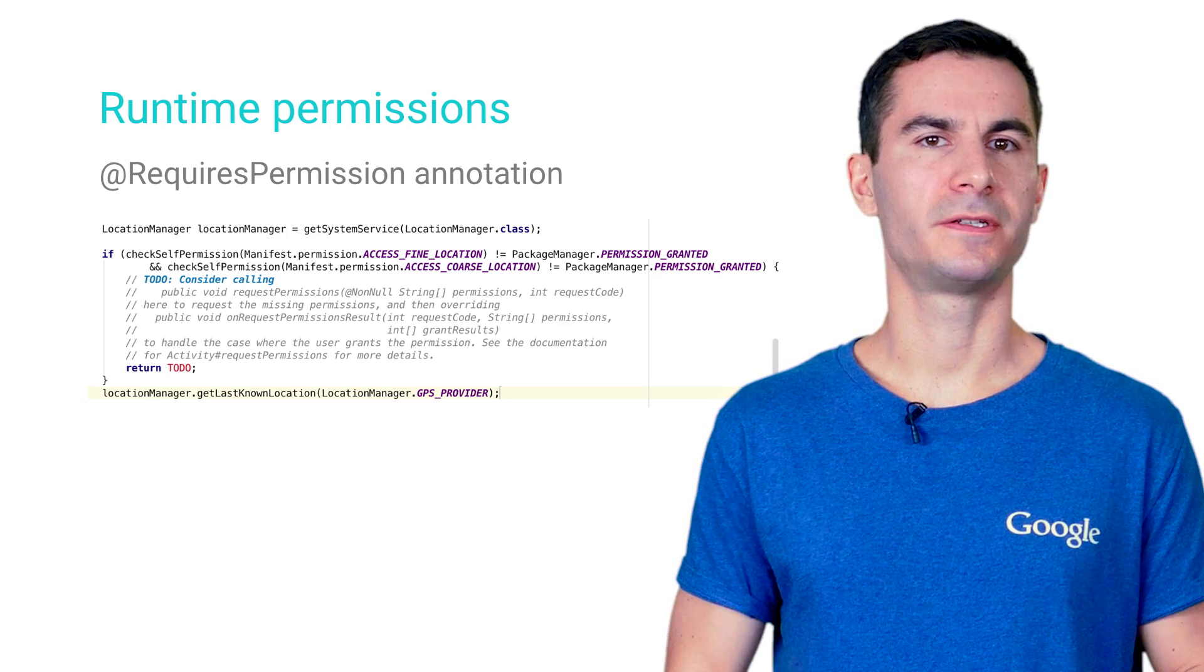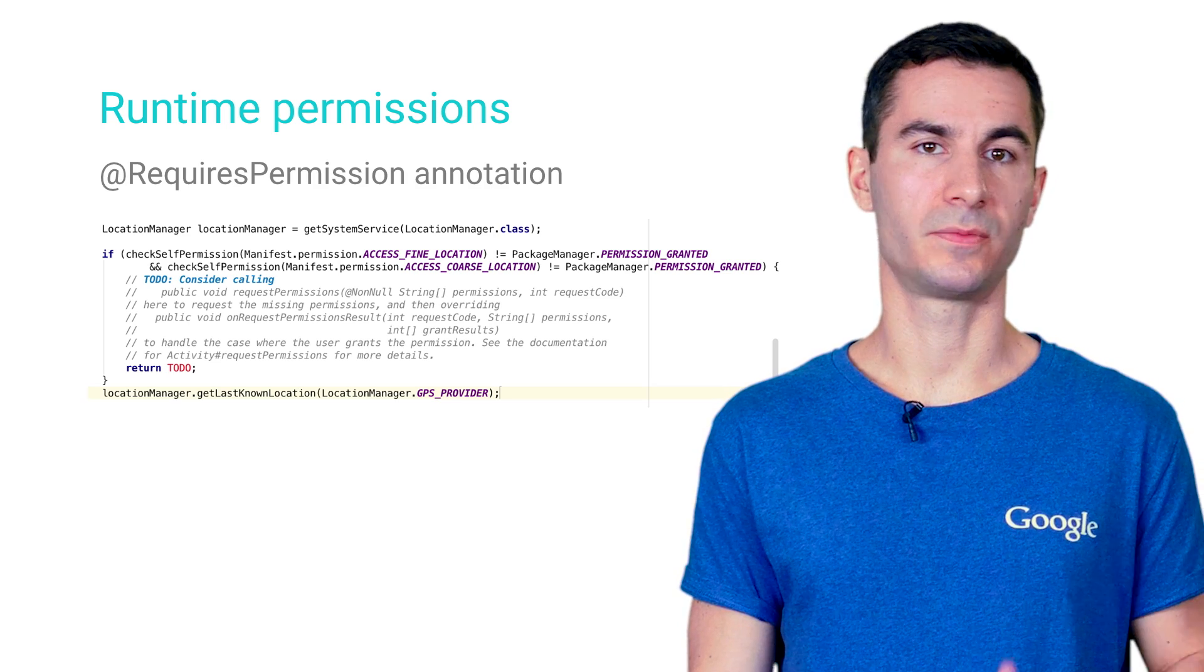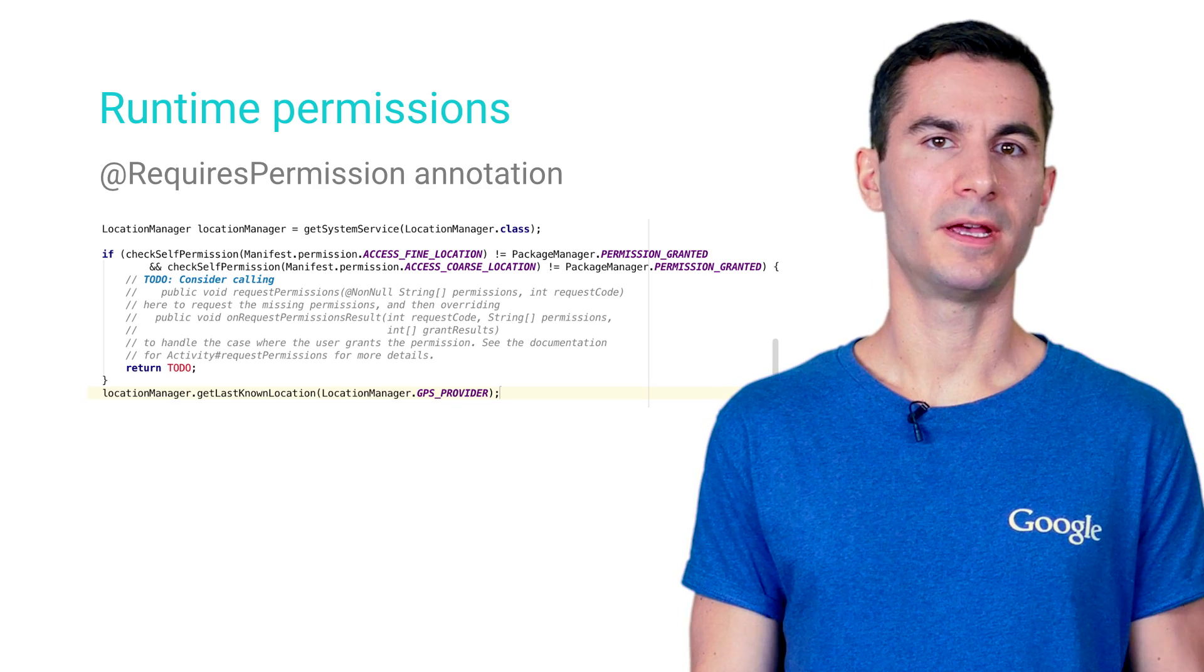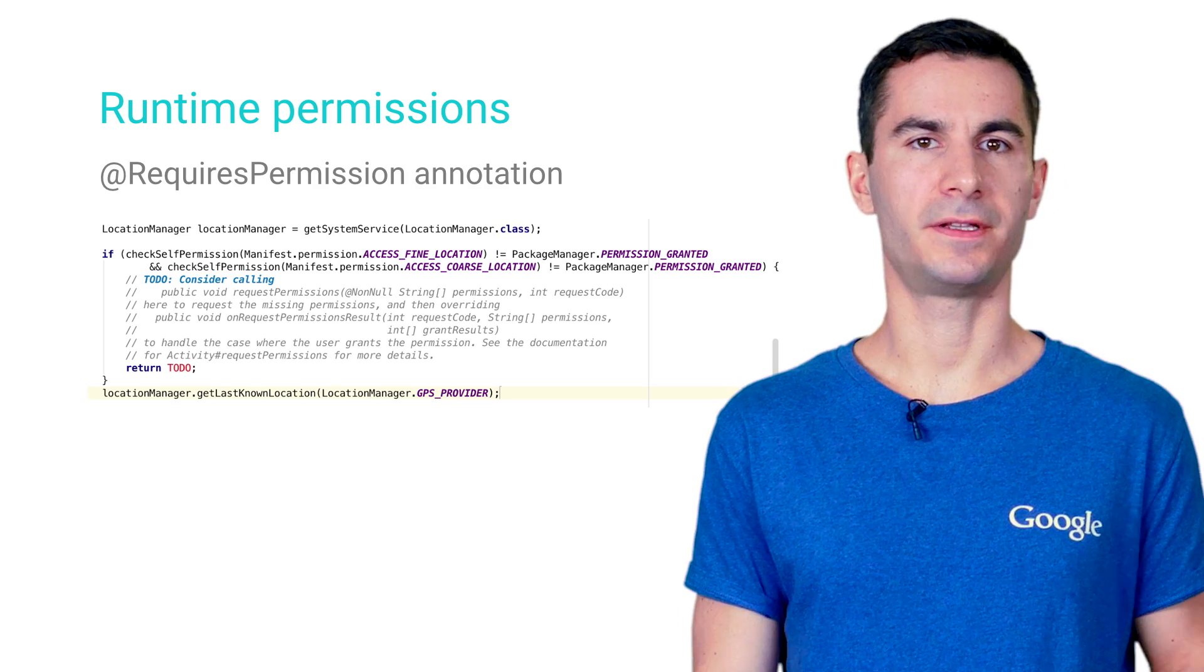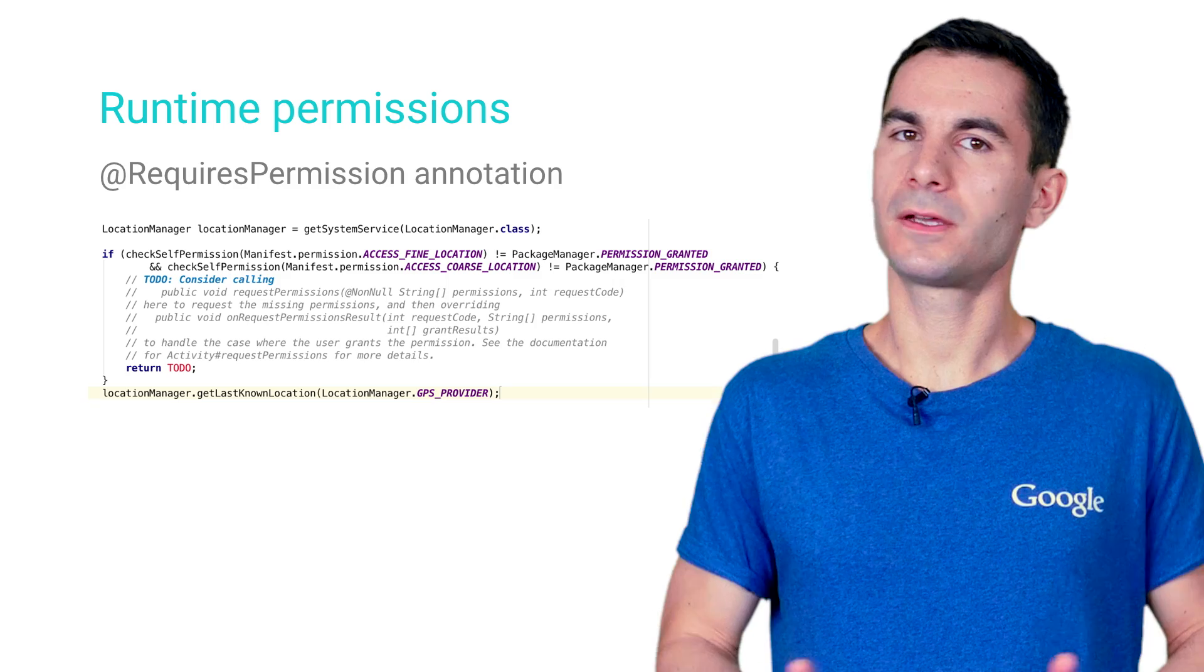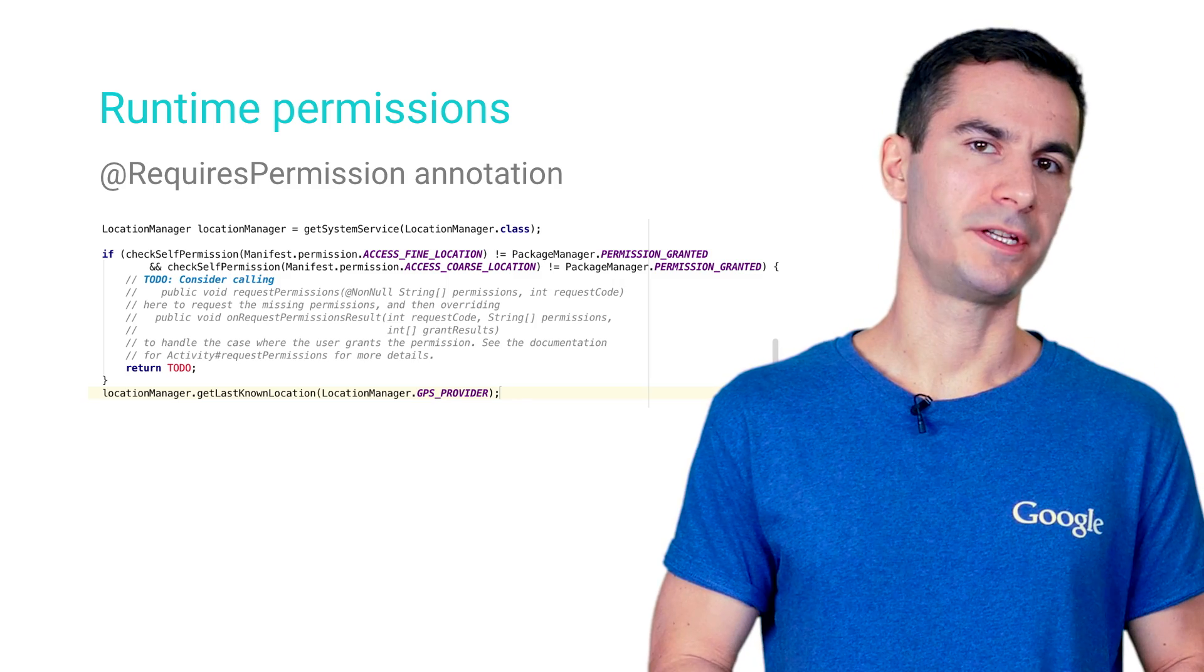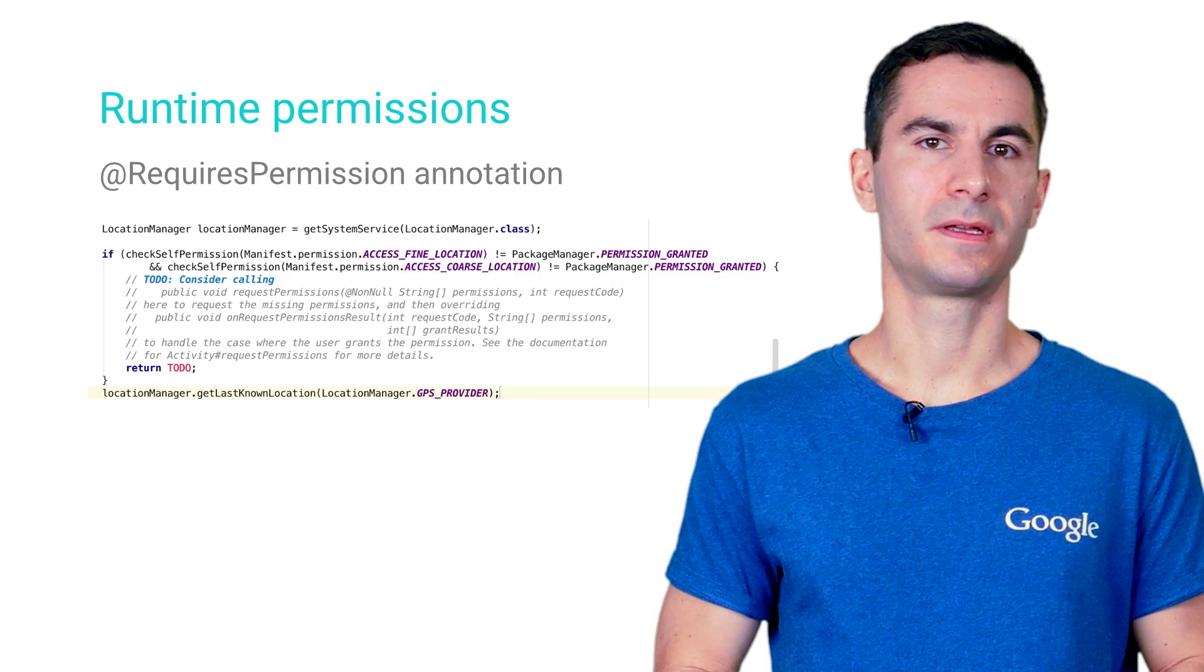The RequiresPermission annotation is actually defined in the support library and works in tandem with a Lint checker in Android Studio. Let's go through some other annotations that you will find in the latest release.